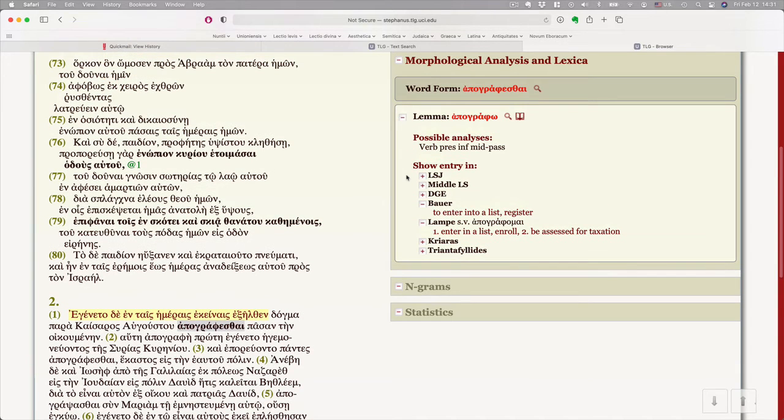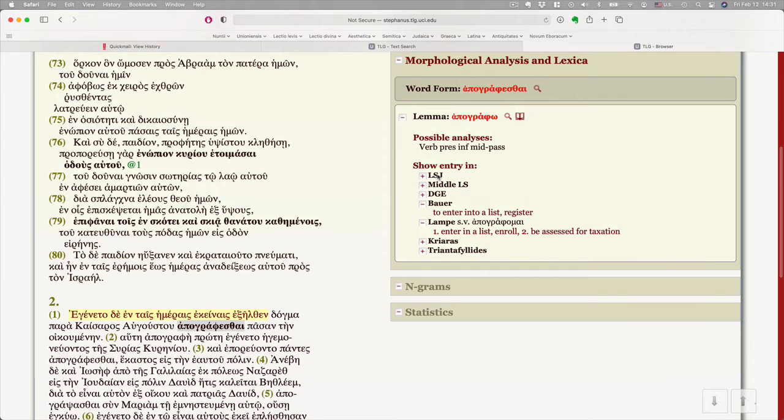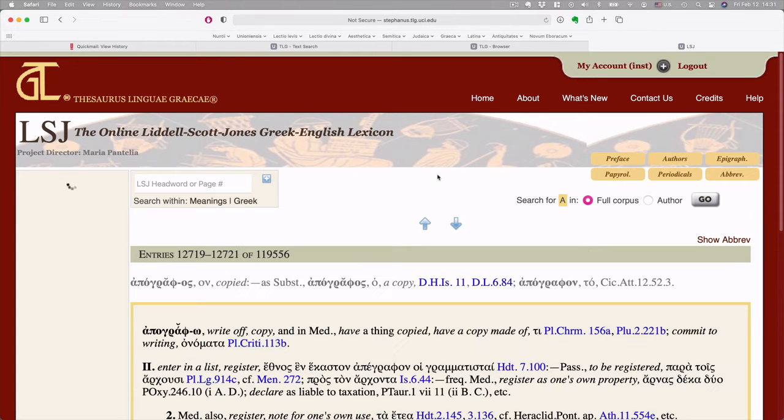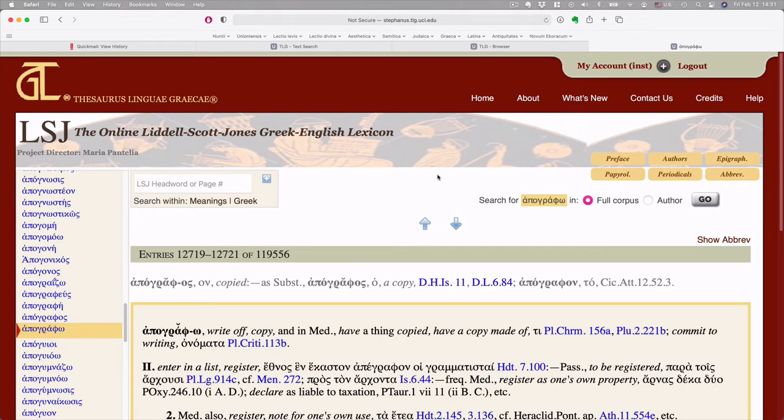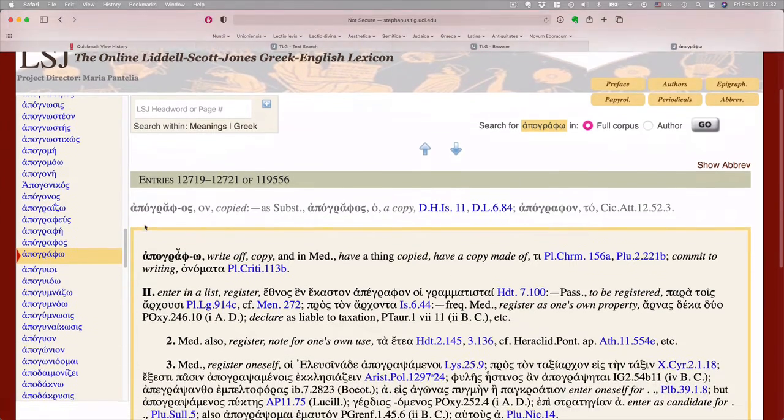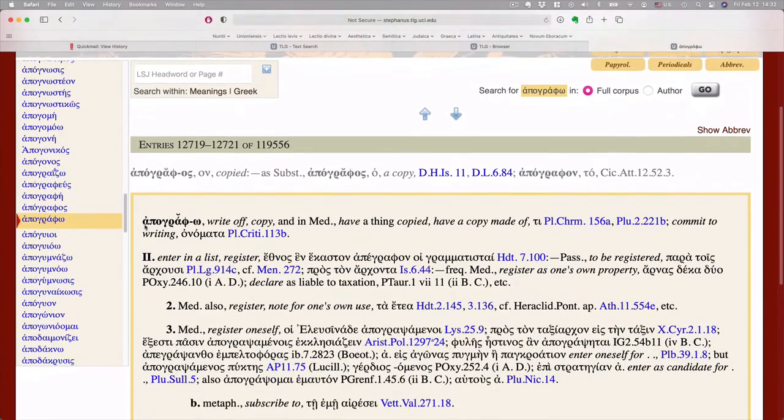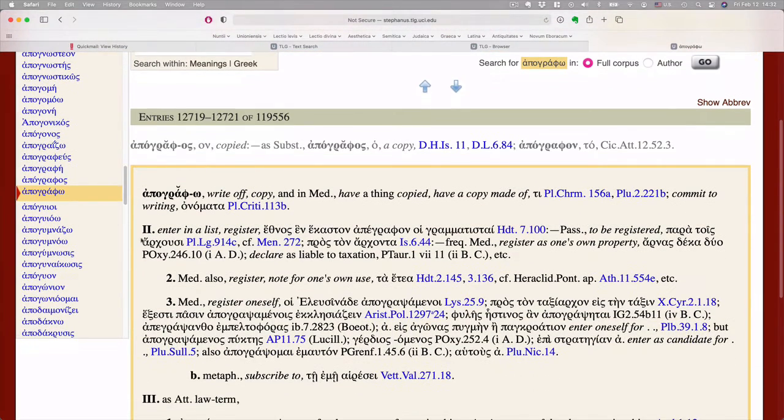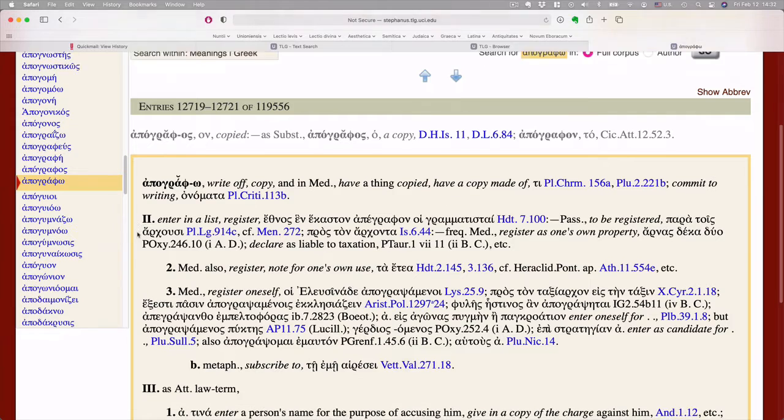The real money here is LSJ, Liddell, Scott, and Jones. This is the major classical dictionary. And when you click on LSJ, the TLG, this database, gives you a full entry.